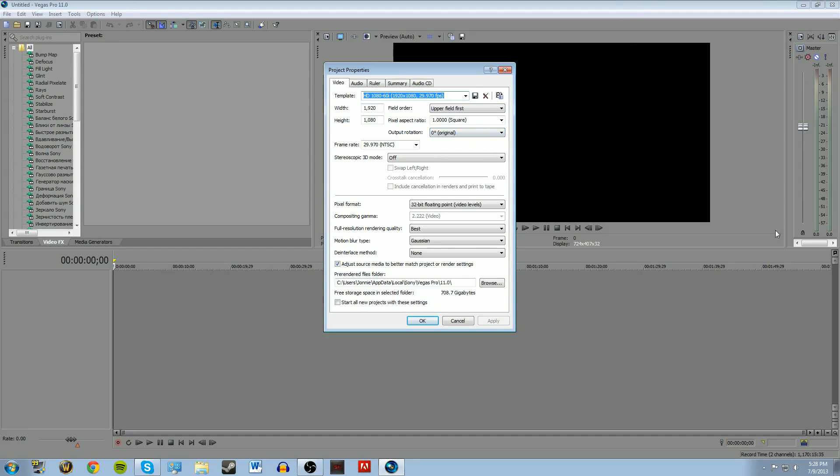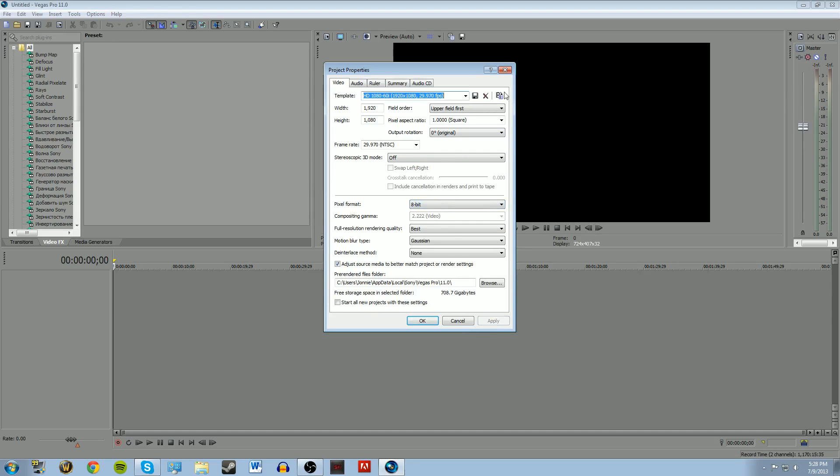So to start out, this is what I use. No, I don't use 8-bit. I don't know why I was on that. I use the HD 1080x60i, 1920, 29 frames per second. Upper field first, square, original, 29 frames per second. 8-bit, best, gaussian, no deinterlace.